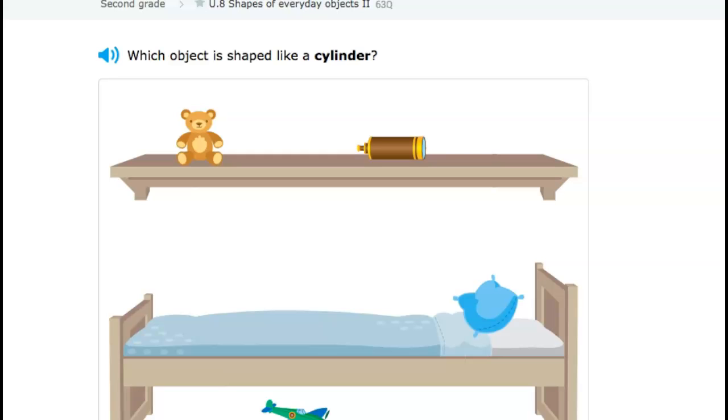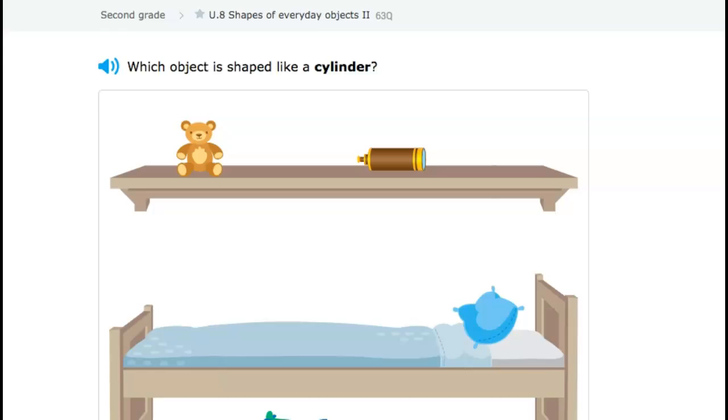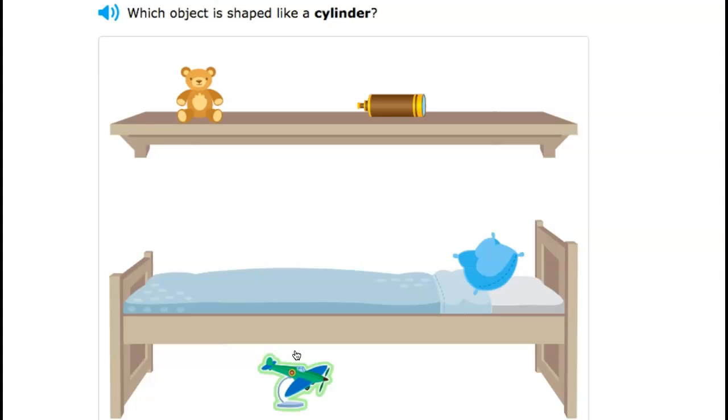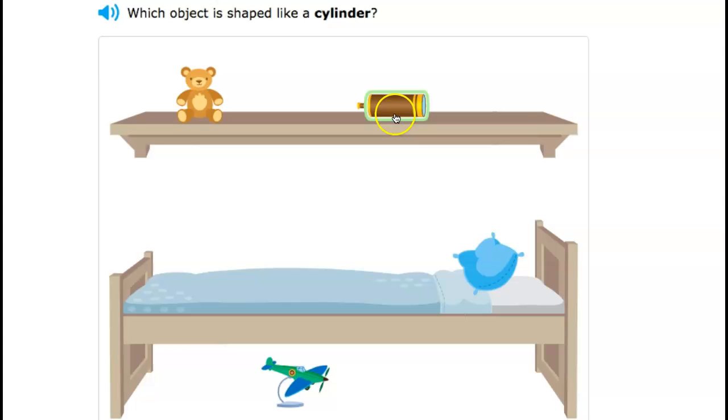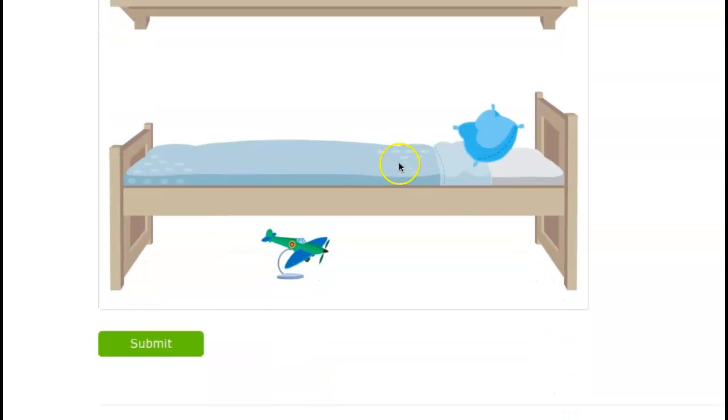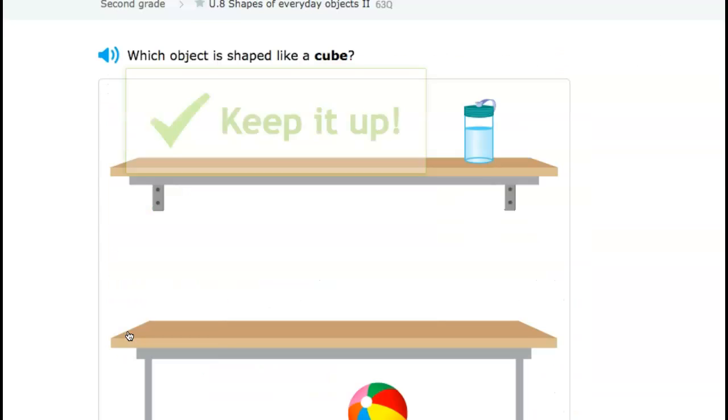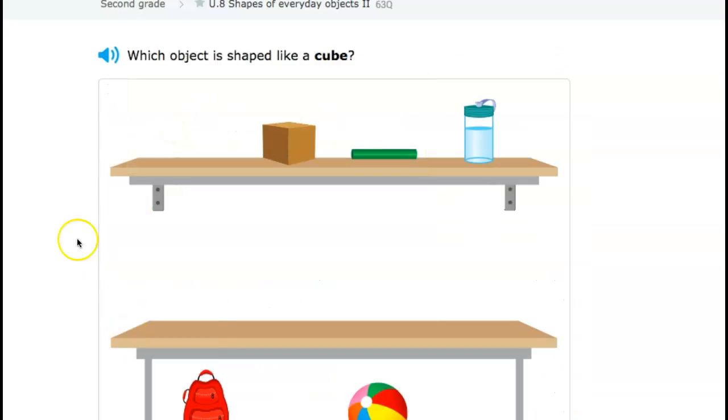Which object is shaped like a cylinder? Well, I see a teddy bear here. I see an airplane, and this does not look like a cylinder to me. So I'm going to pick this can right up here, like an aerosol spray can, and submit it. And that is Everyday Objects number two.